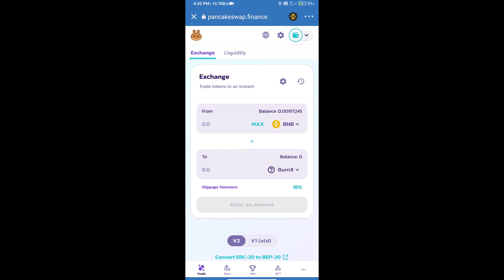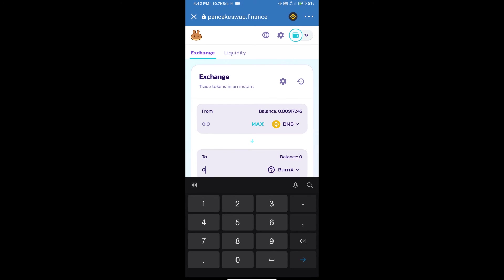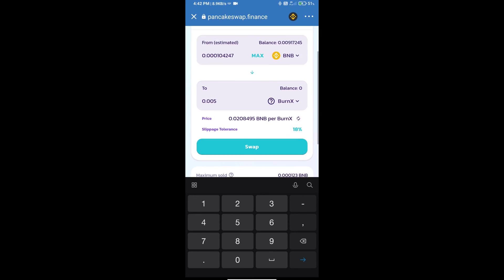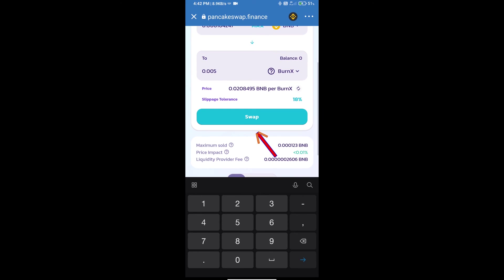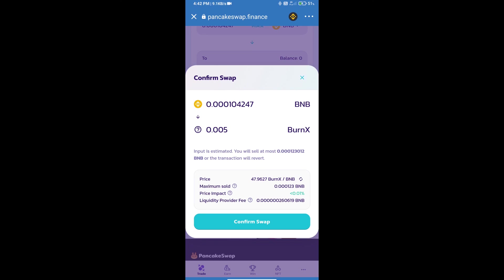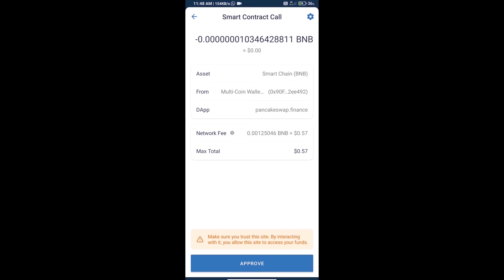Here we will enter the number of tokens and click on Swap. Here we can check detailed information. Click on Confirm Swap. Here we can check transaction history and network fee charges.